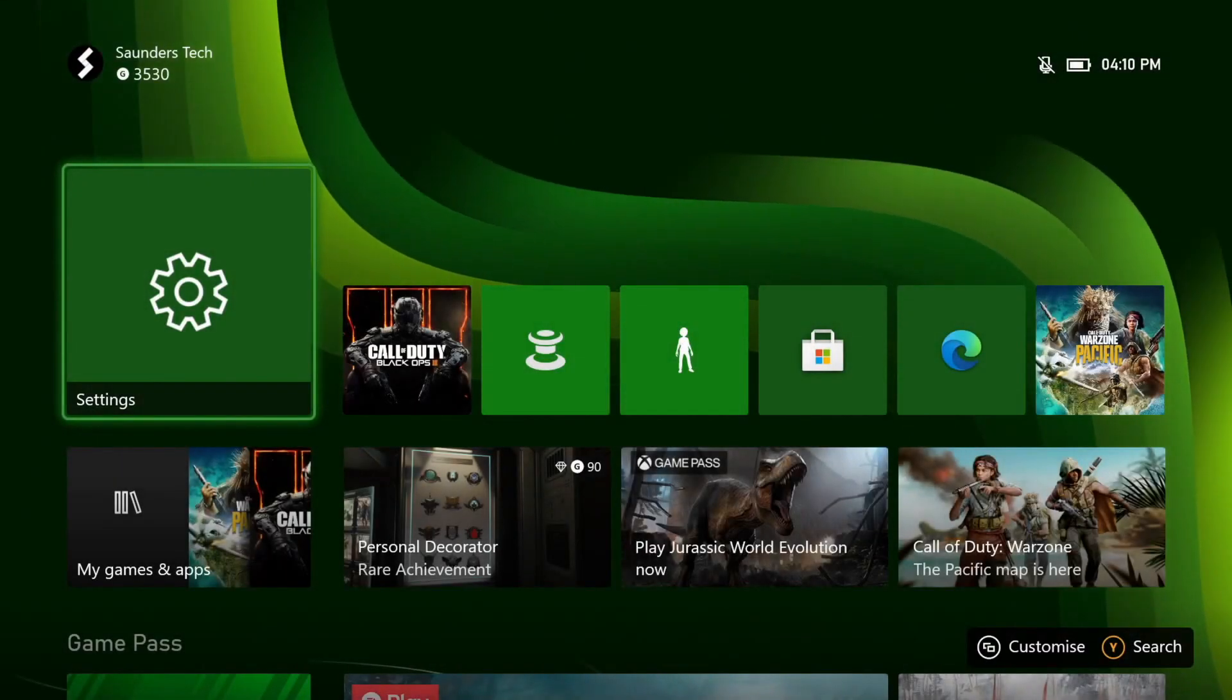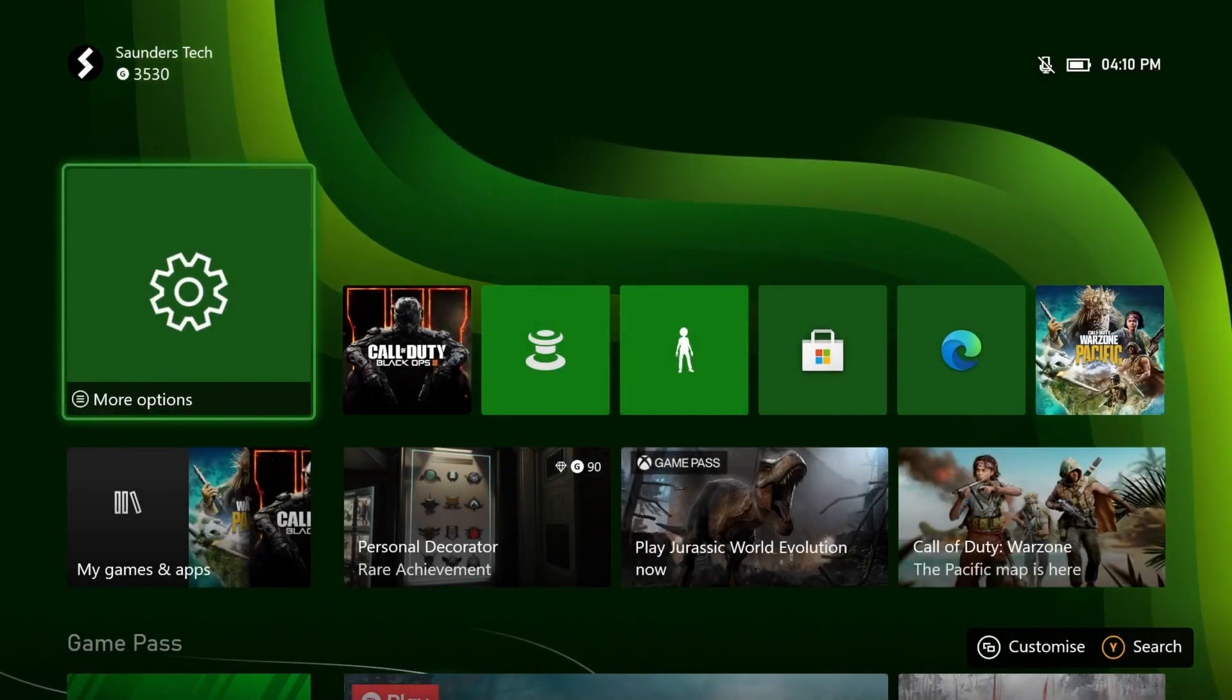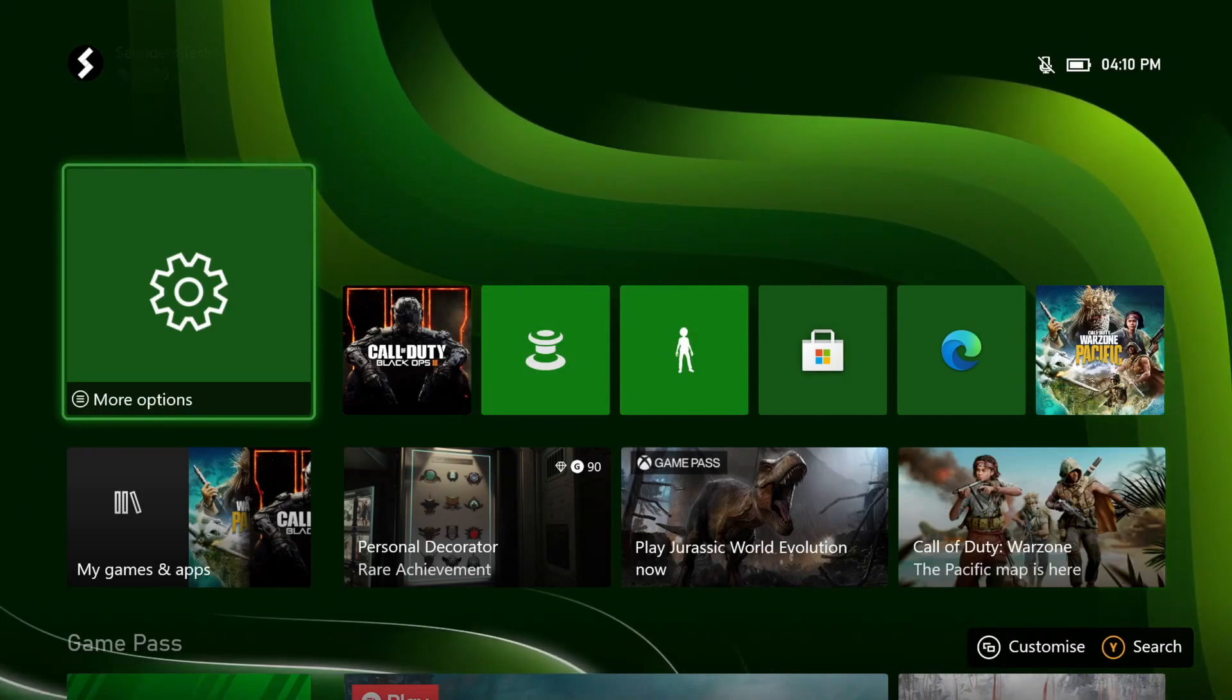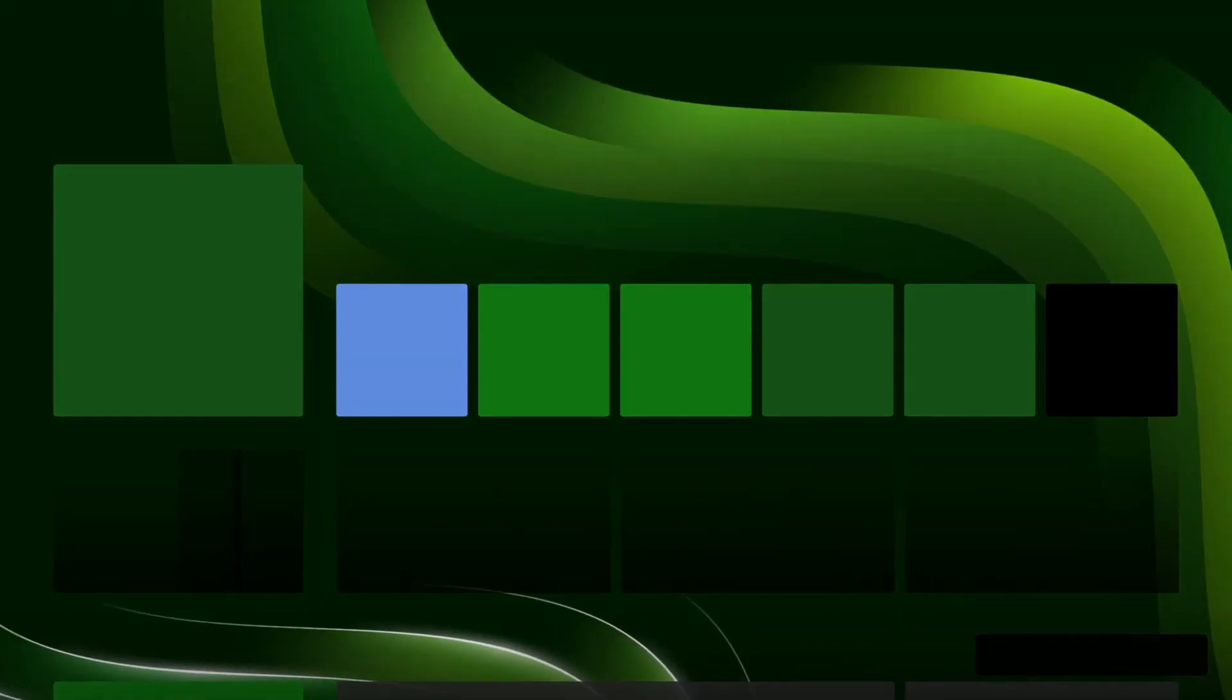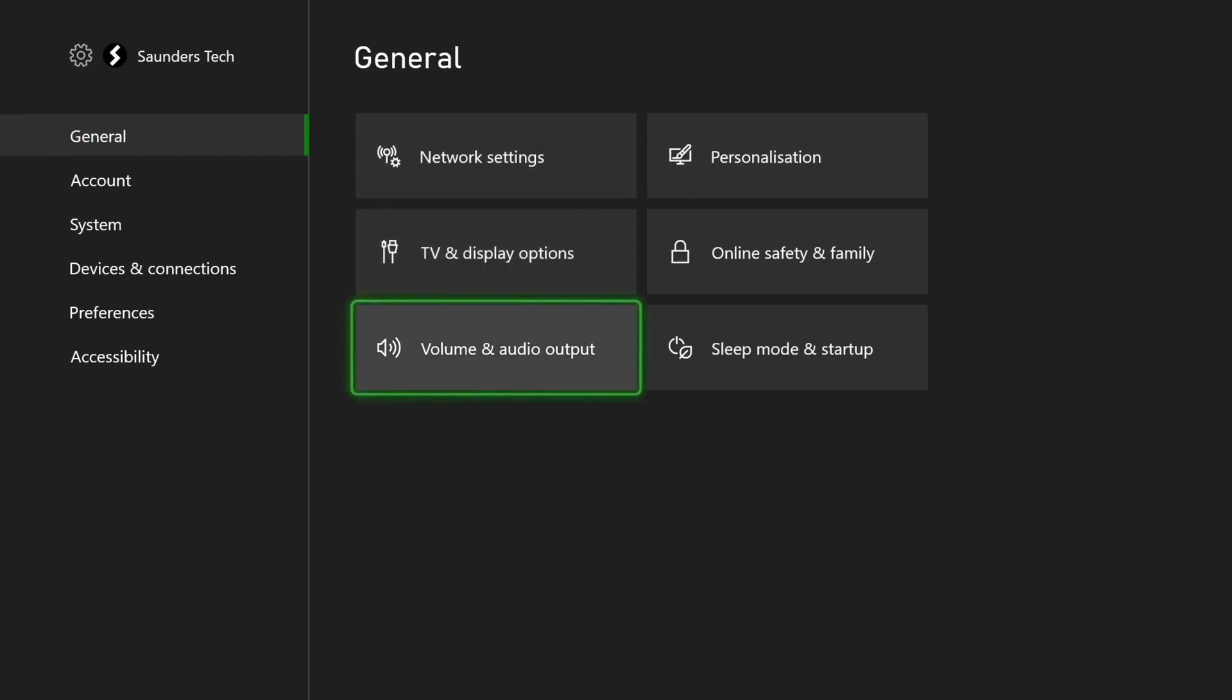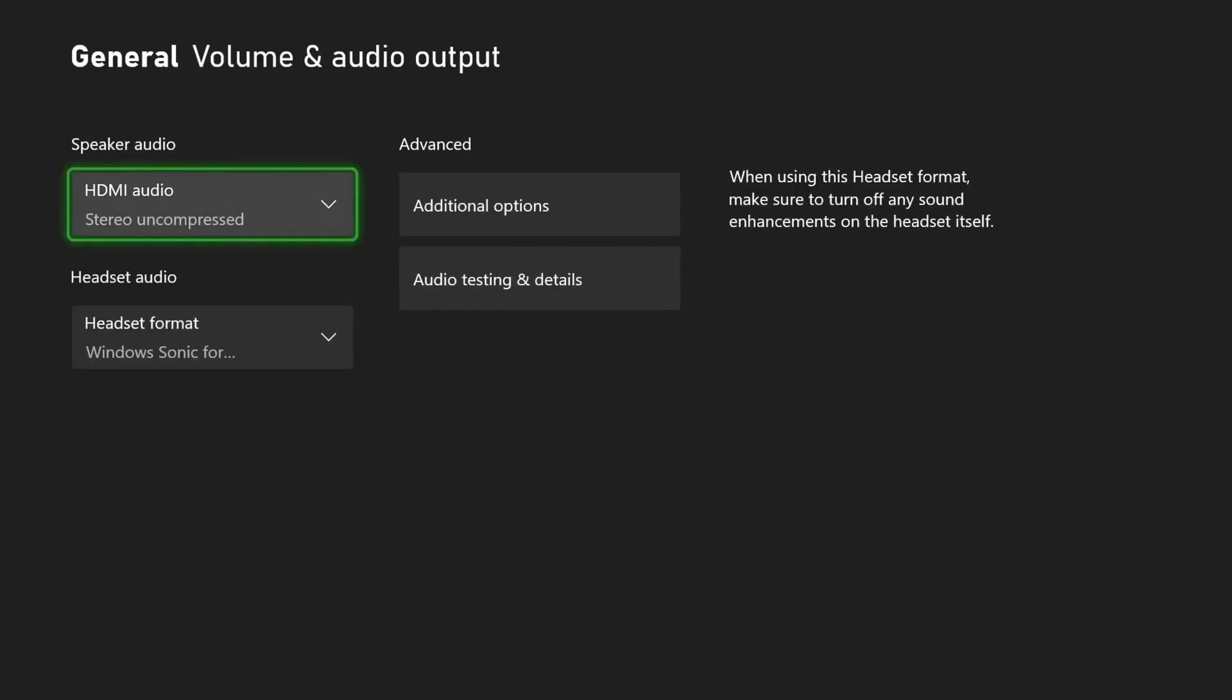Of course, if it solves it, you're good to go. Another thing is, if it doesn't solve the issue, open up settings here, then navigate to general, and you just want to find volume and audio output.